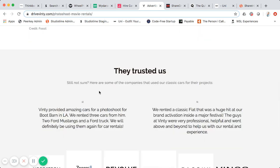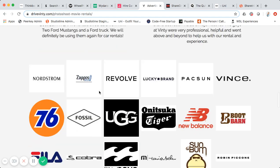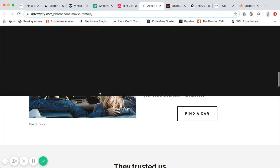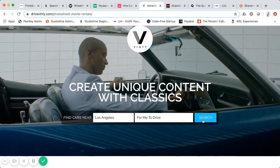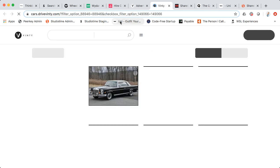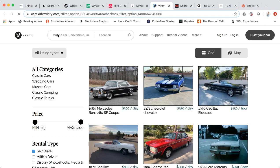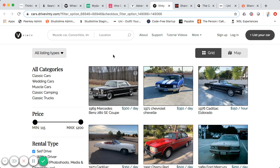You can inspect the source code to see how it's built. All these different landing pages are actually built on Squarespace. Then when you click on Search, it opens in a new window and the domain changes to cars.drive-nt.com. So their tech stack is basically Squarespace for landing pages and Sharetribe Go for the core marketplace, using URL routing for a seamless user experience — all with no code.